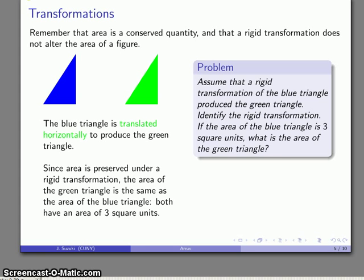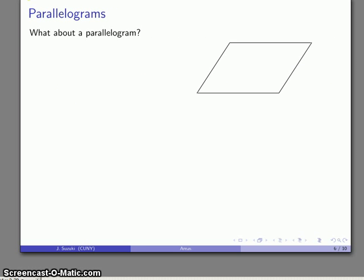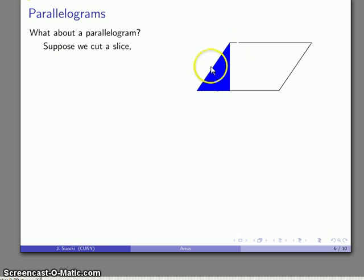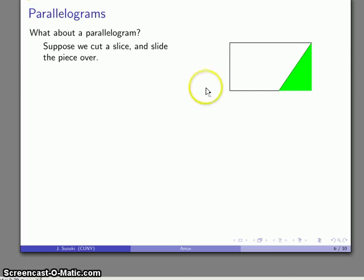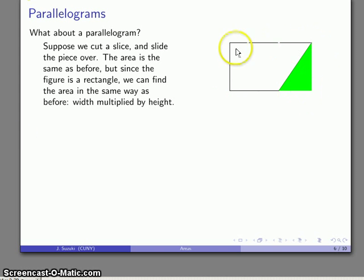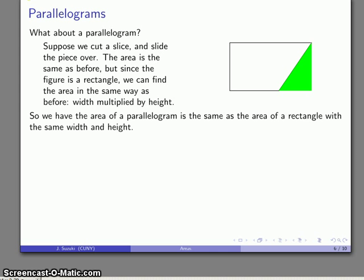The idea that transformations preserve areas is essential for finding the area of any figure other than a rectangle. For example, consider a parallelogram. What if I slice off one end of the parallelogram — a triangular piece — and slide it over until it fits on the other side? Area hasn't changed; the area of the piece after is the same as before, which was the same as the area of the parallelogram. The new figure I have is a rectangle, and I know how to find the area of a rectangle. It's the product of the width and the height, which tells me that the area of a parallelogram is also the product of its width and height.